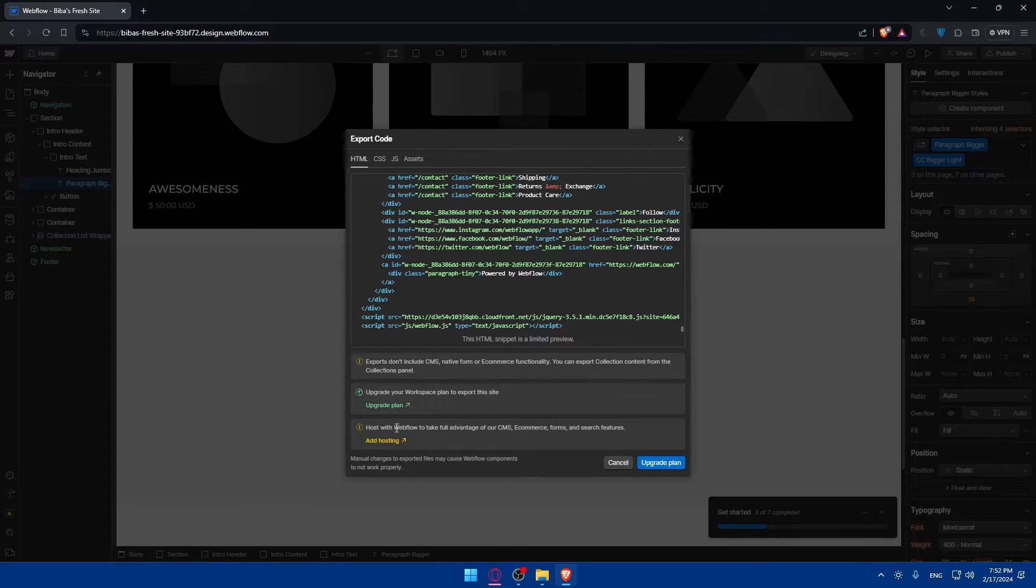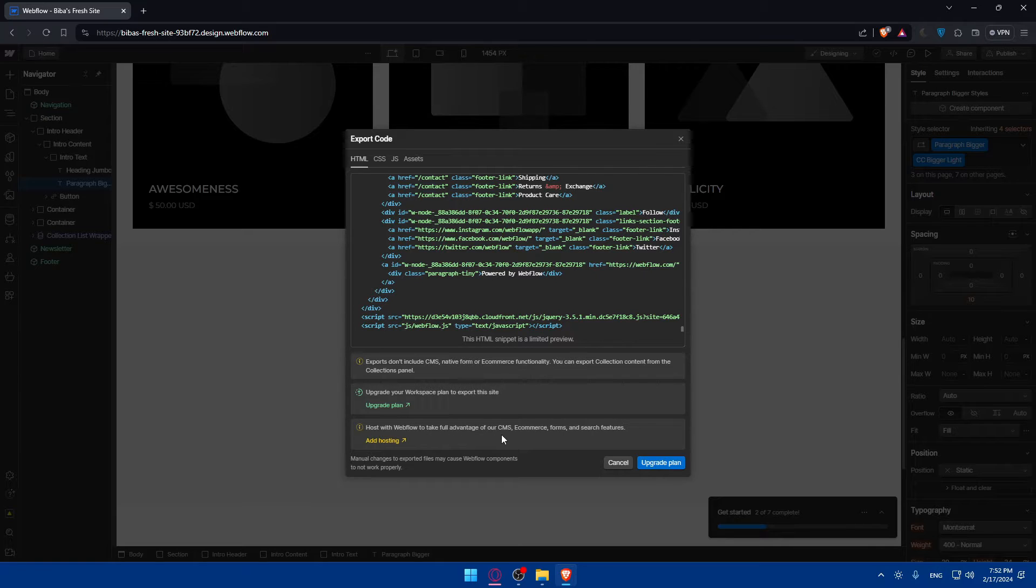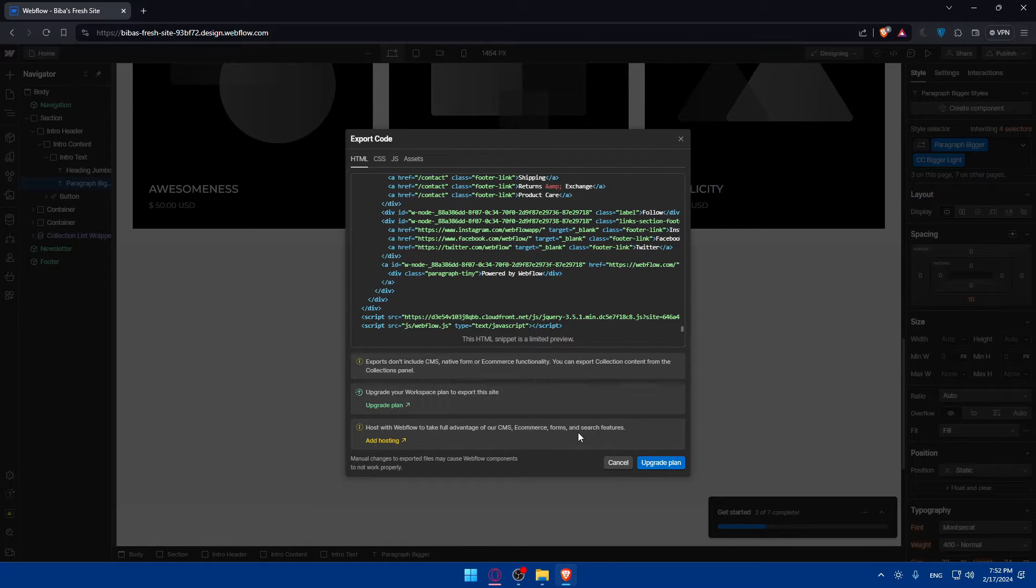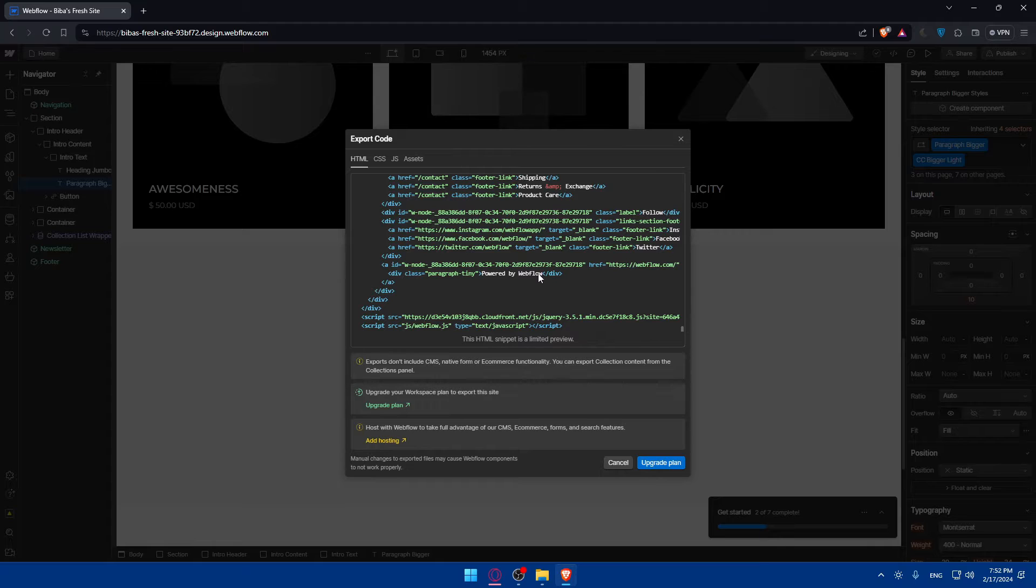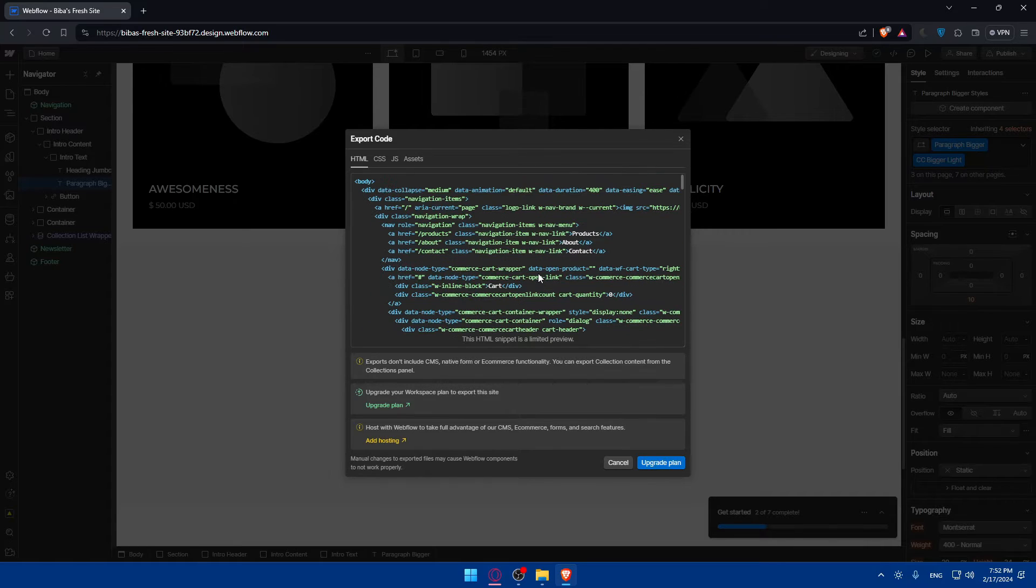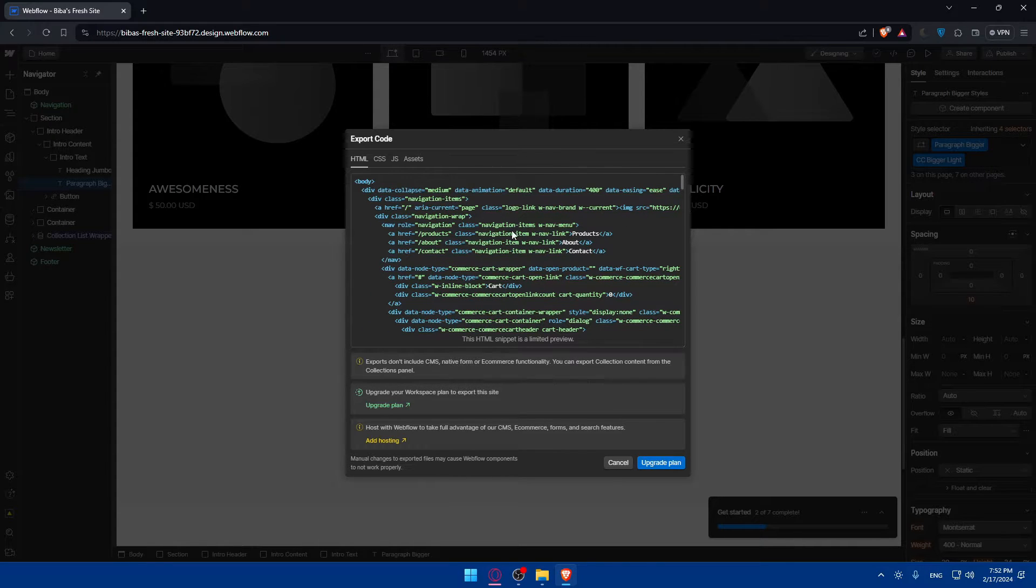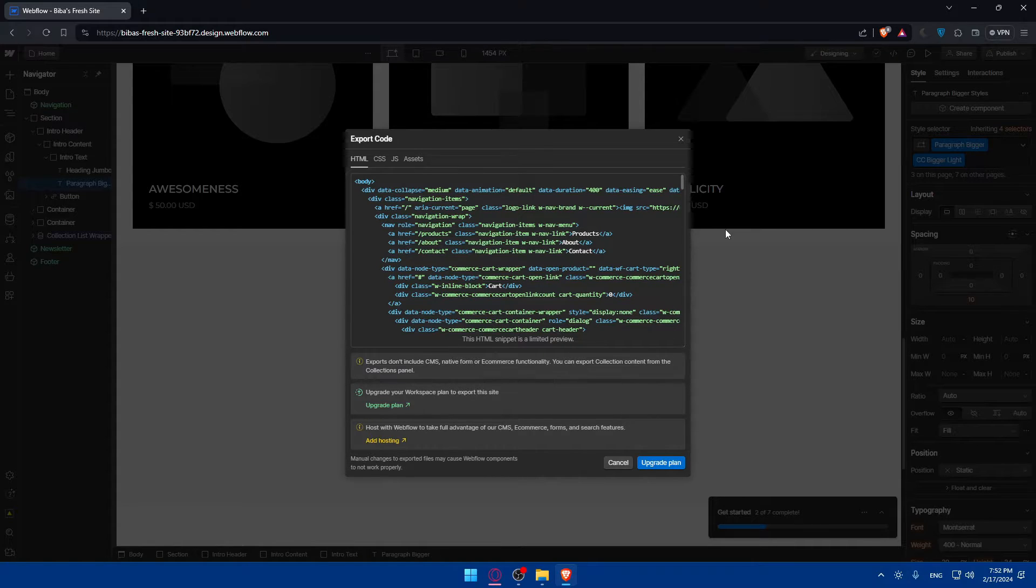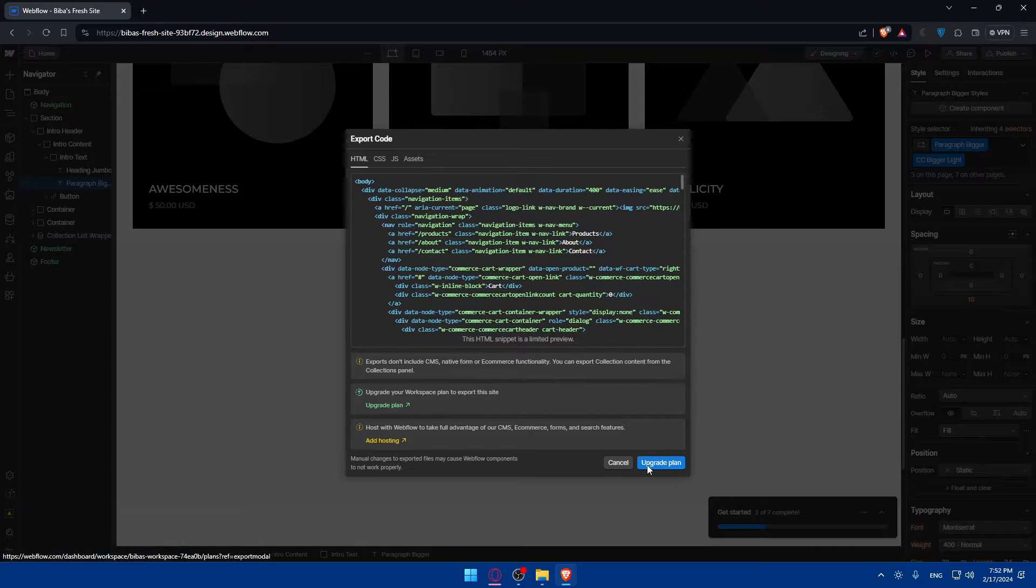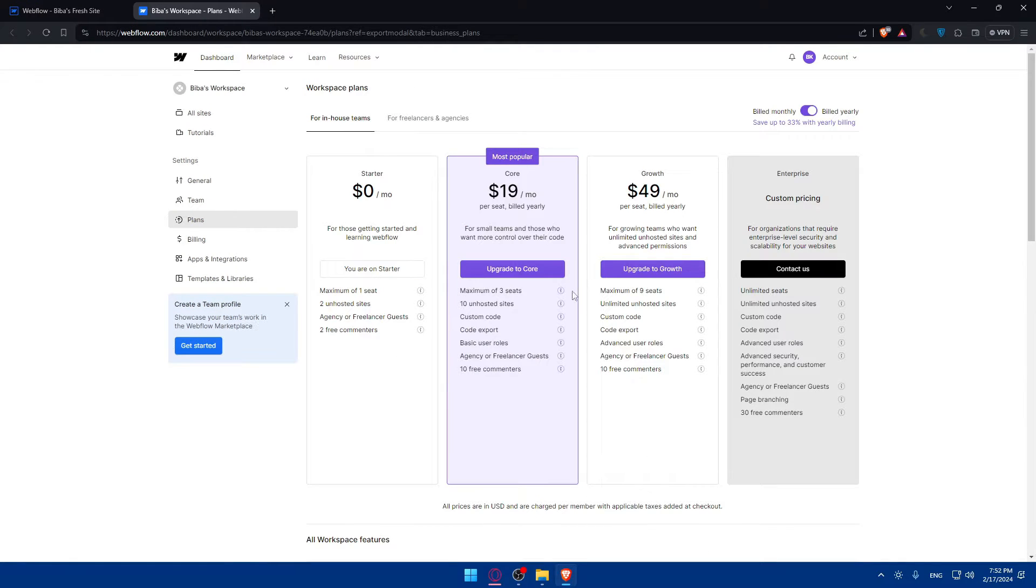Make sure to host with Webflow to take full advantage of CMS, e-commerce, forms, and search features. As you can see, this HTML snippet is a limited preview. You will not be able to have the full preview of it because you did not upgrade your plan, so you will not be able to export it. If you want to export it you'll have to click on upgrade plan.